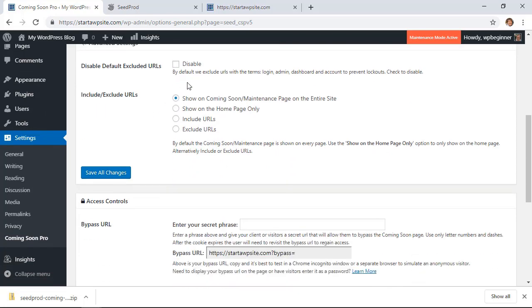So right now it's on the entire site. You can choose to only show it on the home page, so if they would say went to your blog section, then that wouldn't show. You could also do exclude particular URLs.